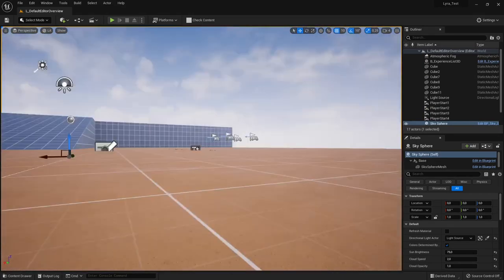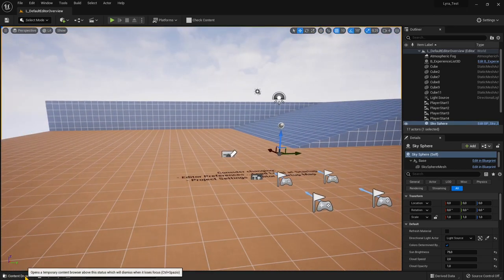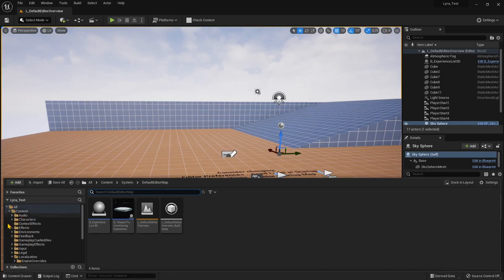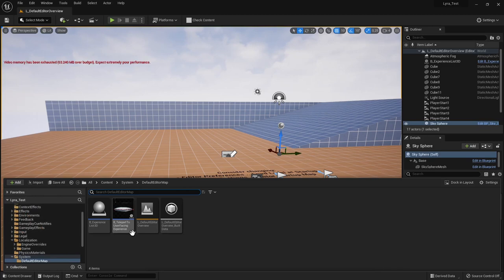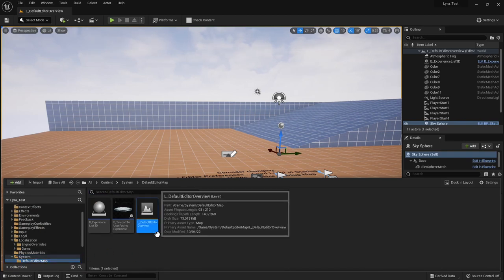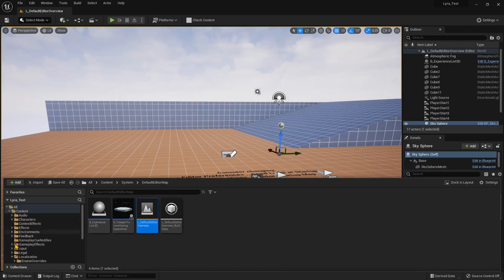Back in the editor, if I click on the Content Browser, I can see the same folders I saw before in the Windows folder — but now I can identify which is which. For example, this is a level right here. Searching through the content, we'll find audio, characters, effects, props, environments, and things like that.